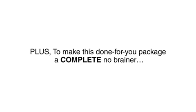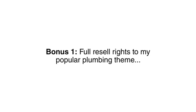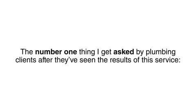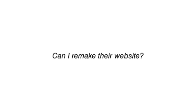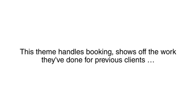Plus, to make this complete done-for-you package a complete no-brainer, I'm including two super bonuses to the first 20 people who take me up on this upgrade. The number one thing I get asked by plumbing clients after they've seen the results of this service, can I remake their website? This theme has never been released publicly and has been my go-to for years to build websites for all plumber, repair, and handyman clients.